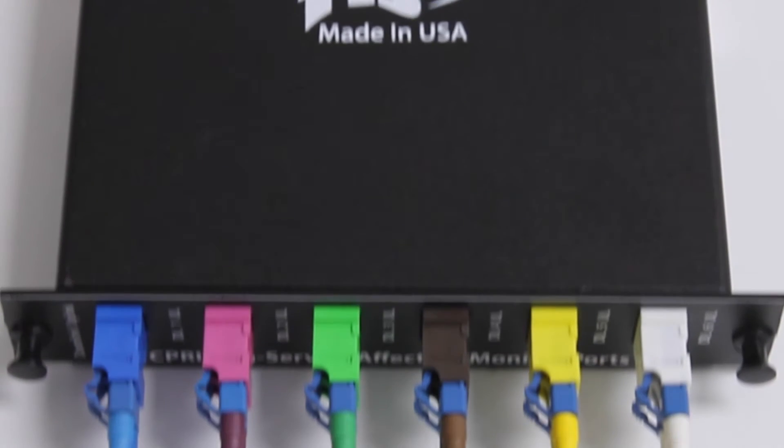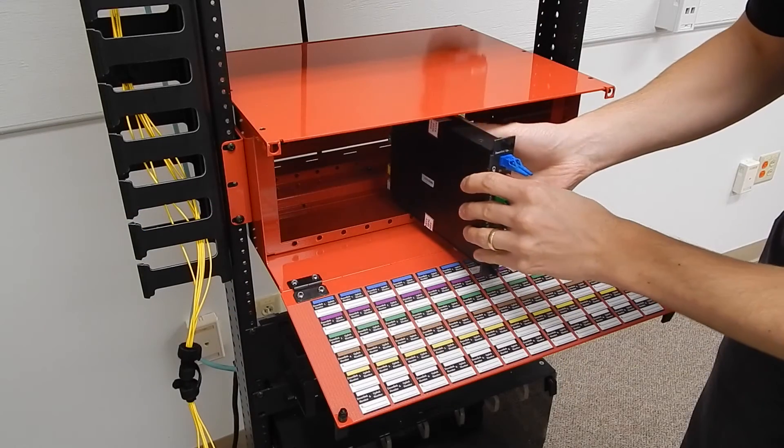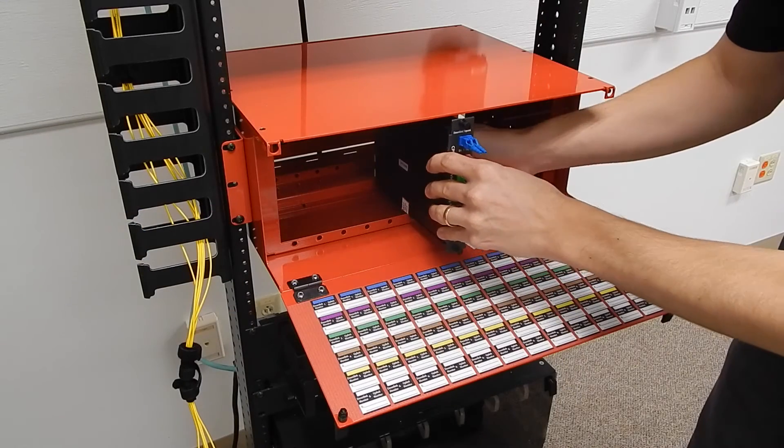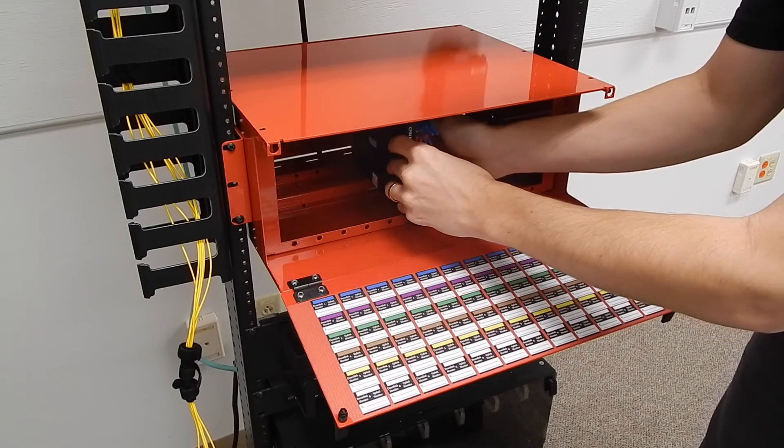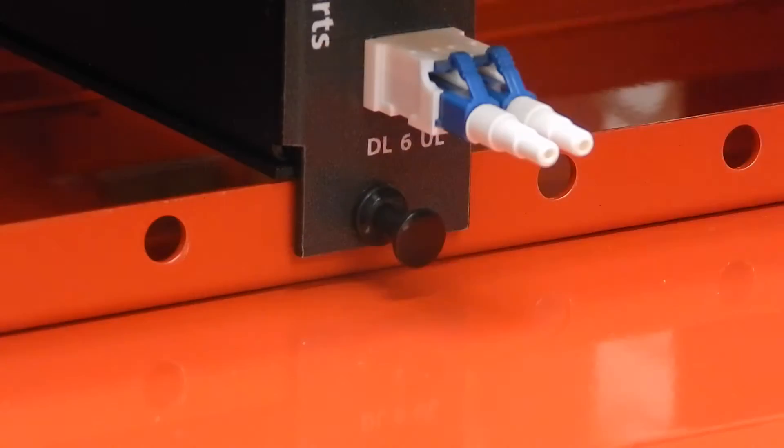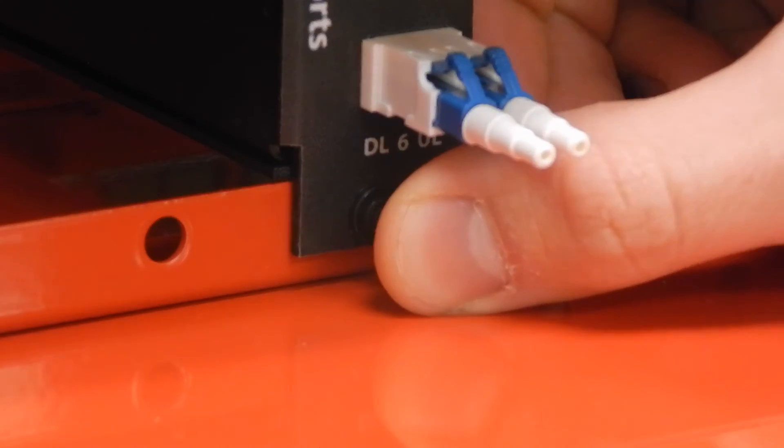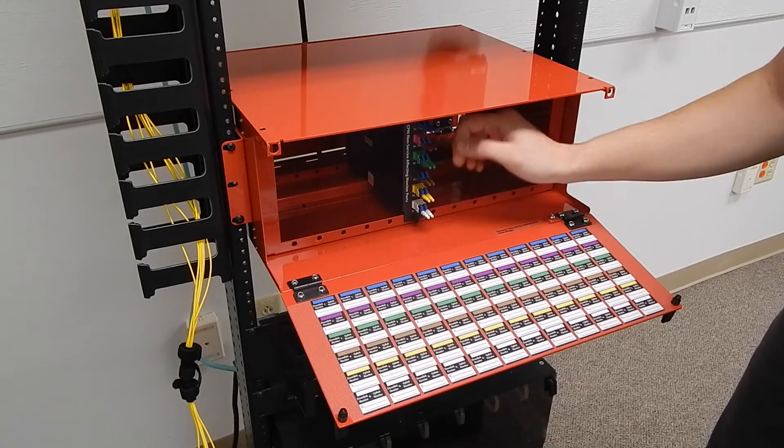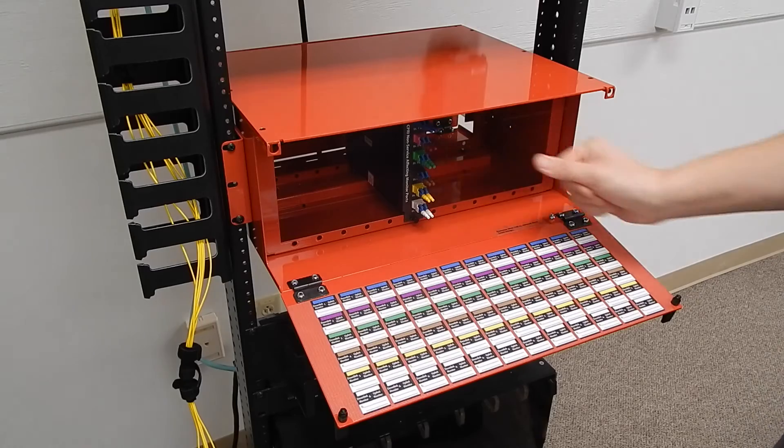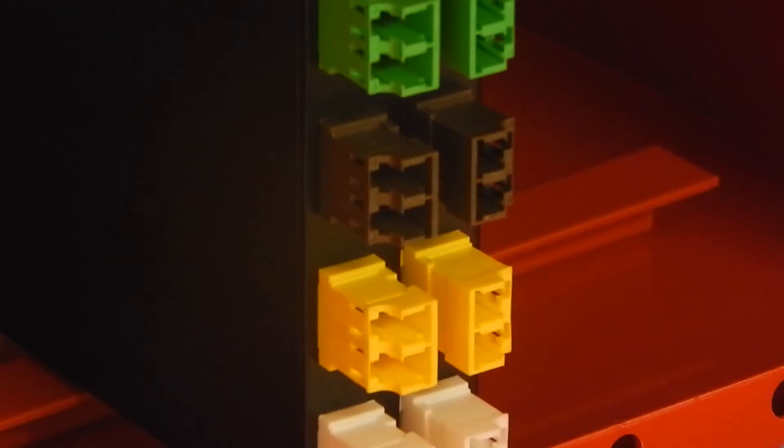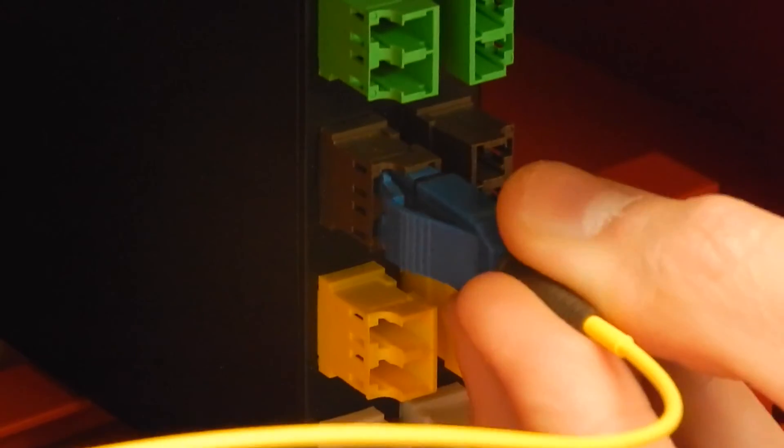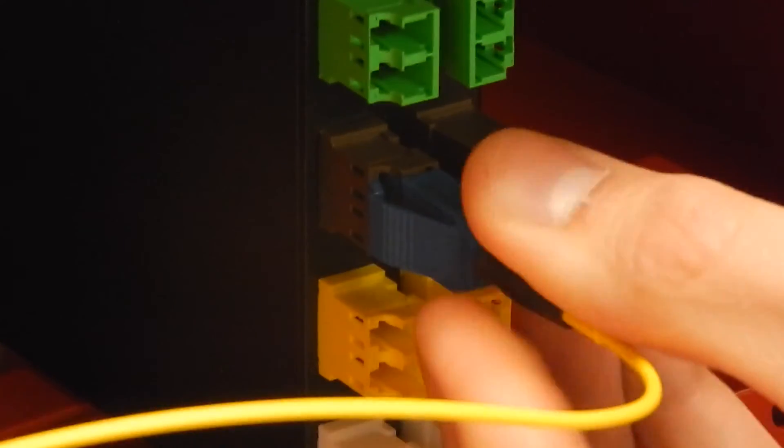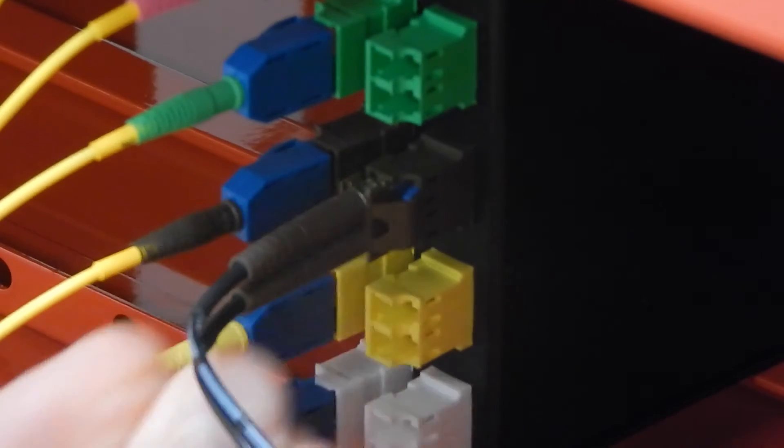The SIPRI interface modules used with this high density chassis service 6 remote radio heads per module. Insert the module for 4RU from the monitor port access side of the chassis. Feed the module through the inside of the chassis and secure it by locking its push pins into place. After securing the module, insert the cables from the remote radio head and baseband electronics into their designated adapters.